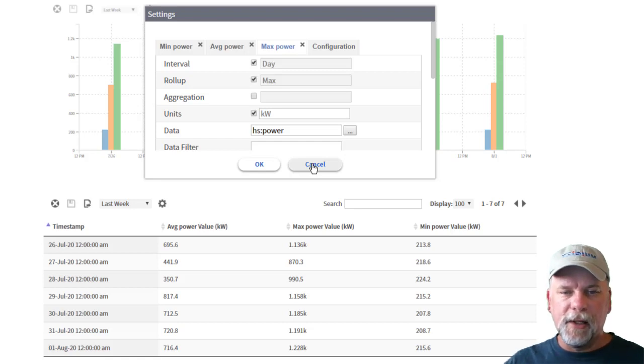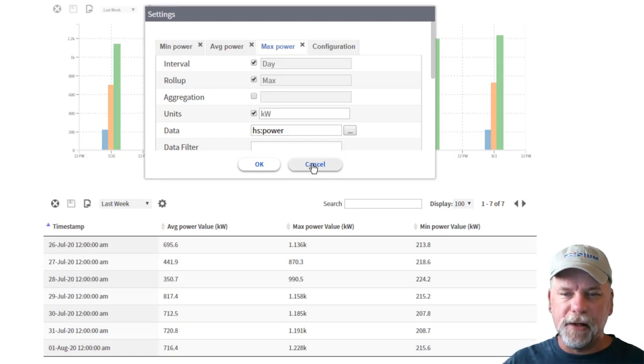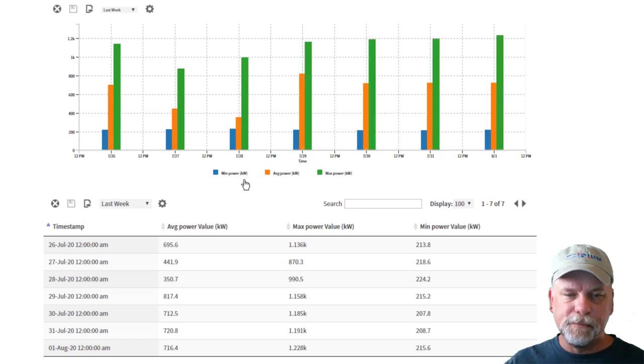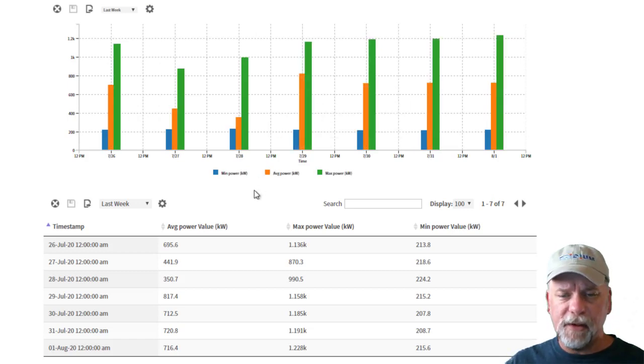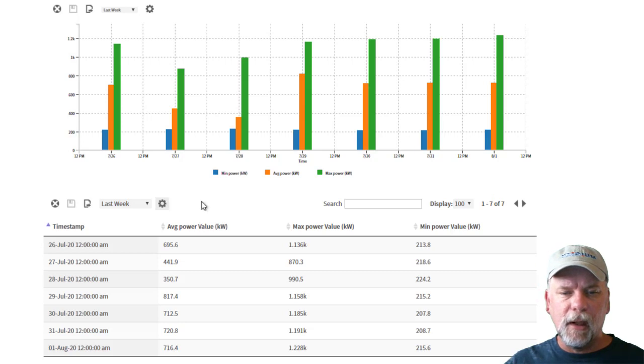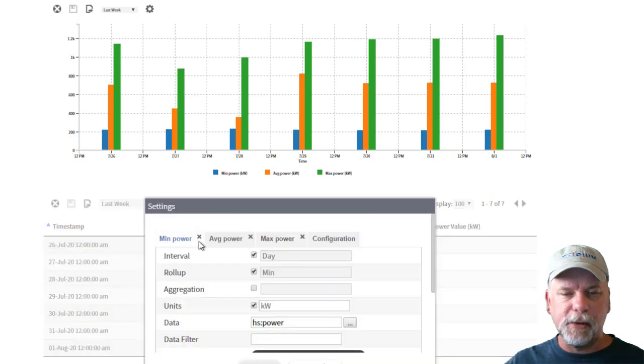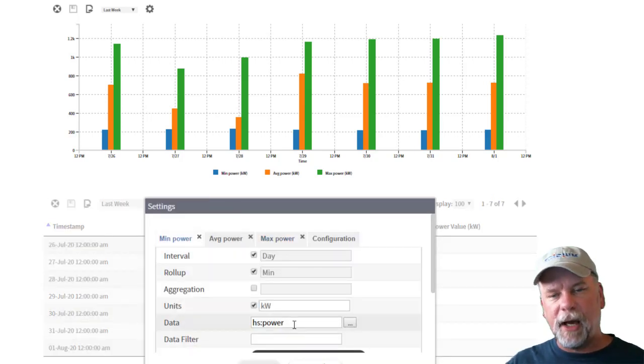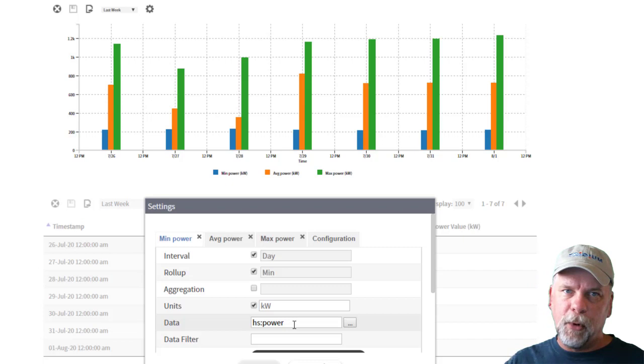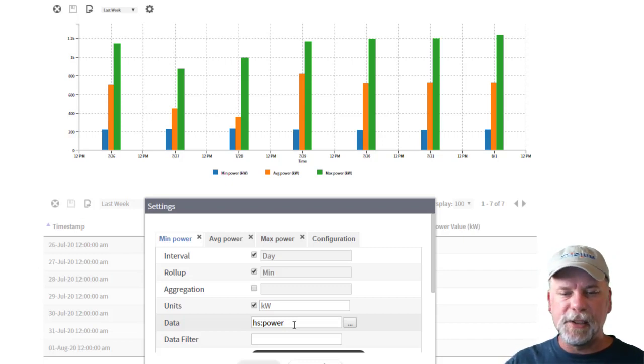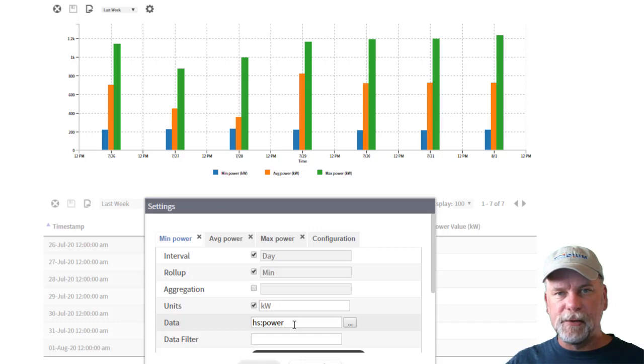In this case it's using one data three bindings to essentially the same data source and then it's specifying a different aggregate functions to display in the analytic chart there. The table is essentially the same functionality. It has three bindings to the table same thing looking at hs:power and pointed to some node in the station where it could find the hs:power readings and it's rolling up those values.